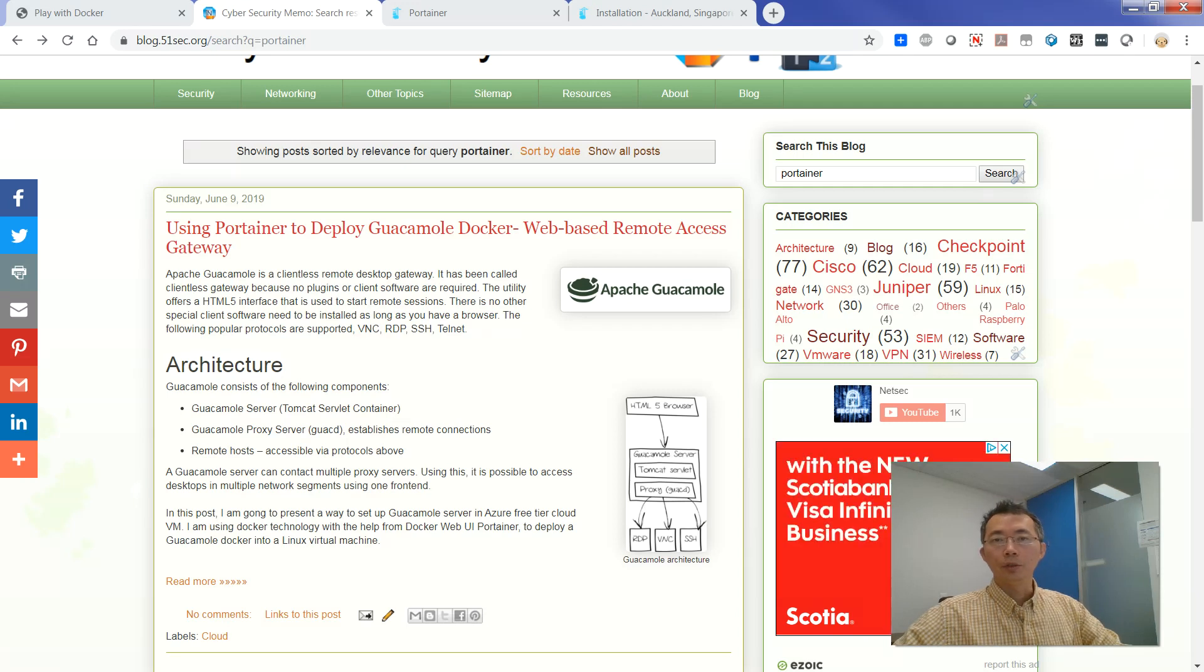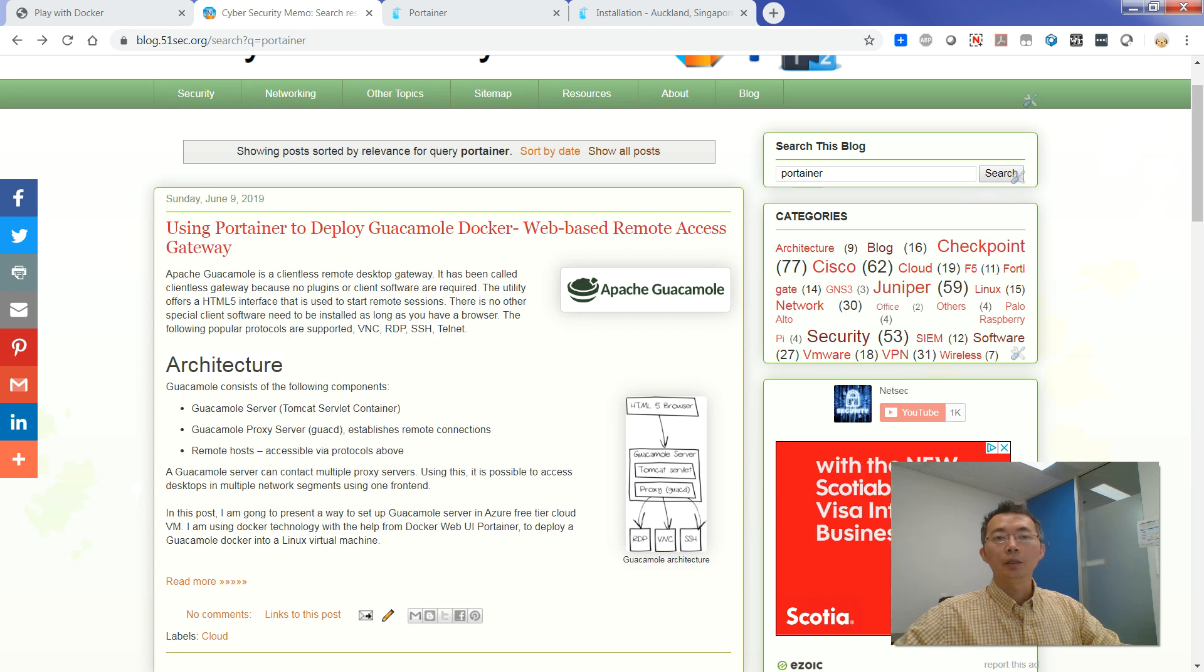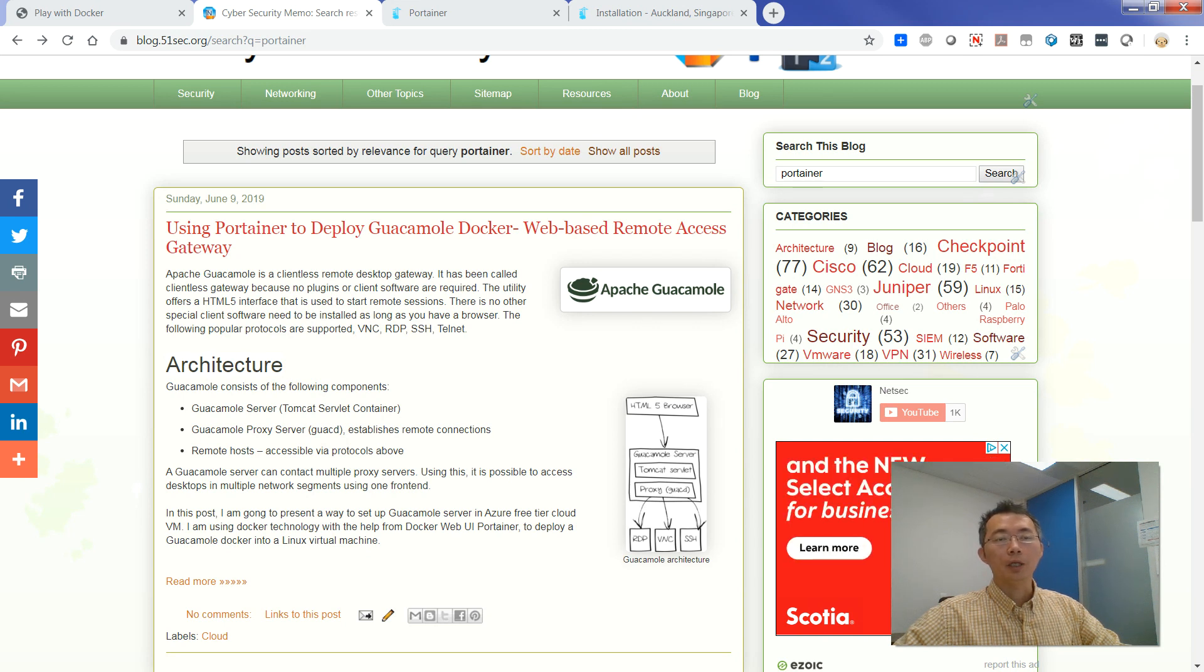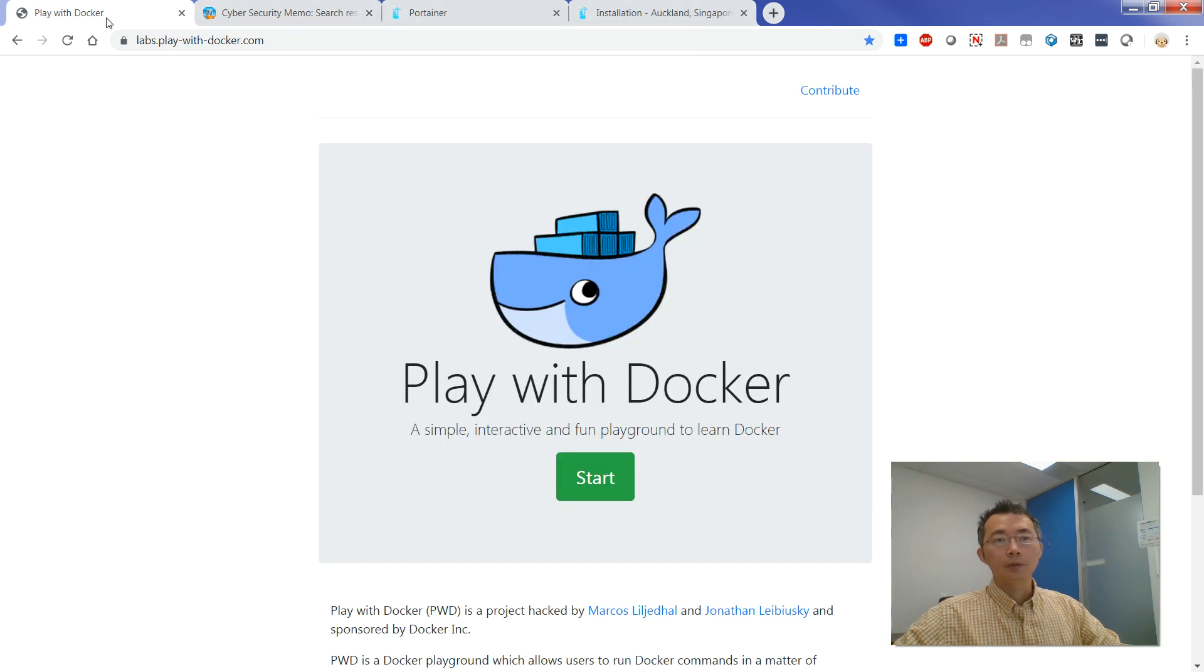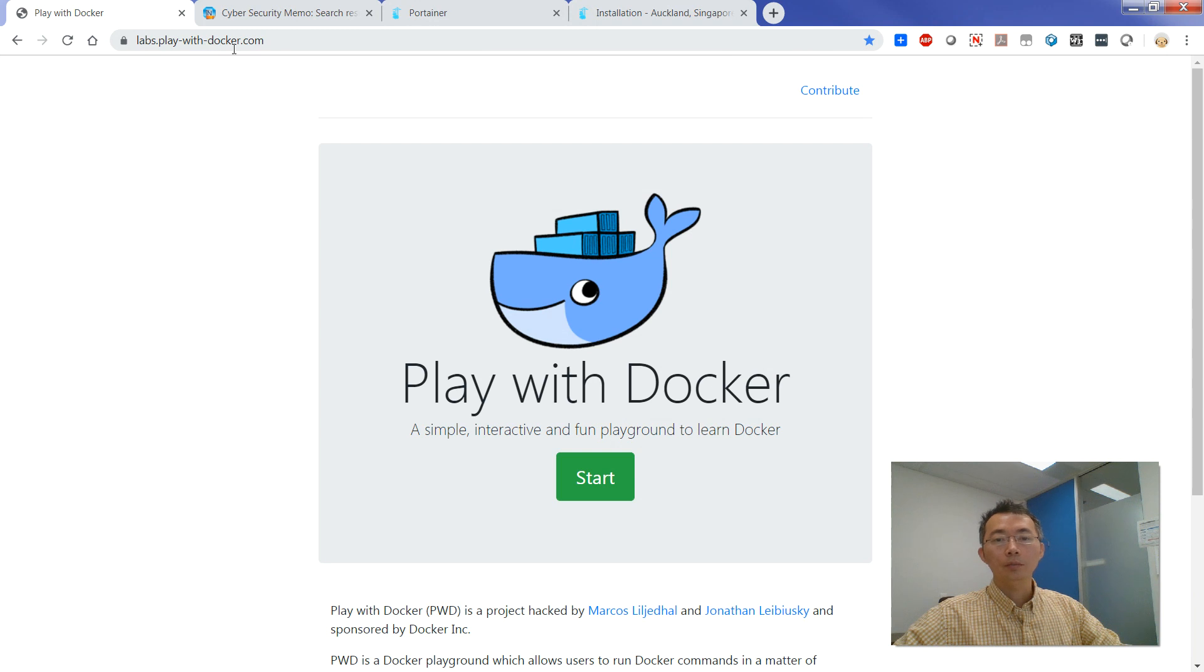Hello, YouTubers. This is Johnny. Today, I'm going to talk about the fun choosing website to play with Docker. The website name is play-with-docker.com.